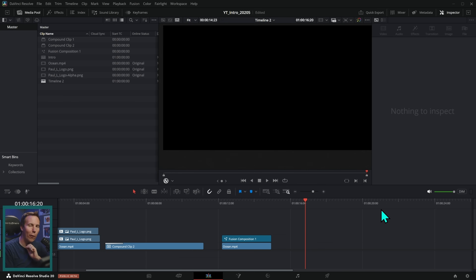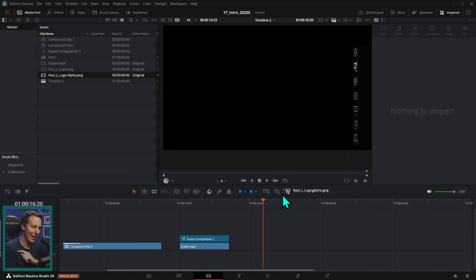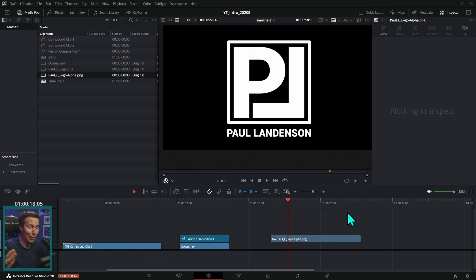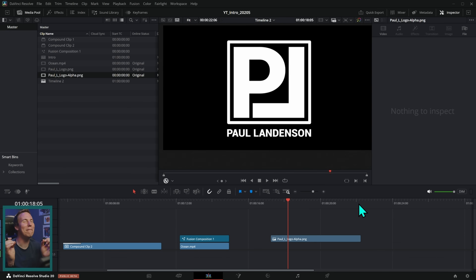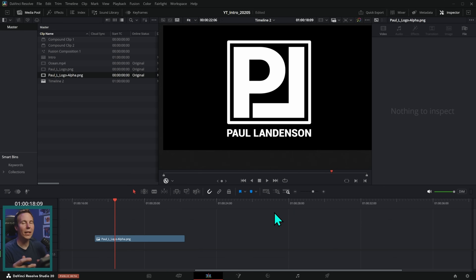Imagine with me for a minute that your name is not whatever your name is. Your name is Paul Landenson. If your name actually is Paul Landenson, this is gonna be the single most convenient video I have ever shown. And let's say you have a YouTube channel where you go over photography and stuff like that — let's make a little bumper for your YouTube videos.